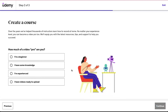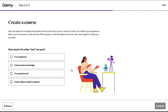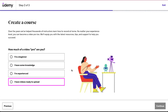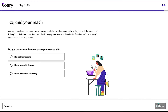Now in the second step you will be asked how much of a video pro are you. The given options are: I am a beginner, I have some knowledge, I am experienced, and I have videos ready to upload. Select the suitable option and then click on the continue button.